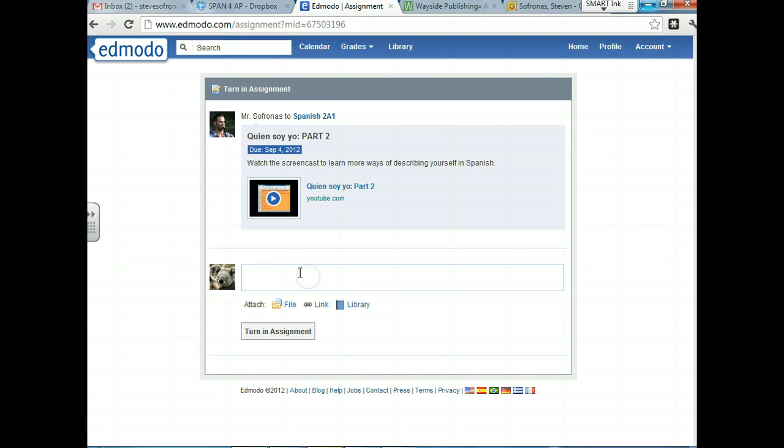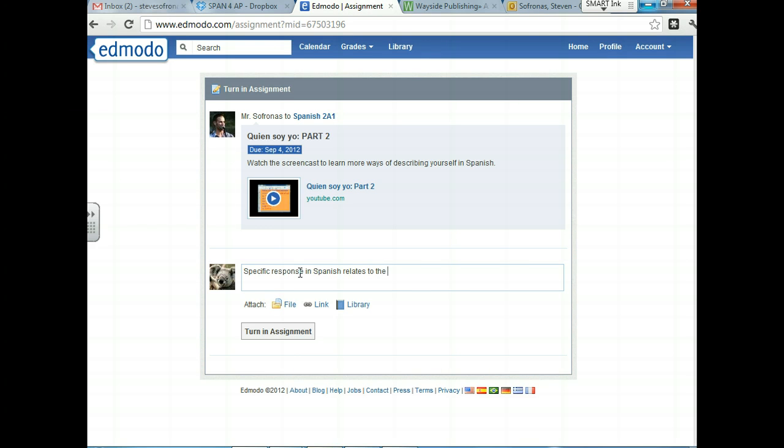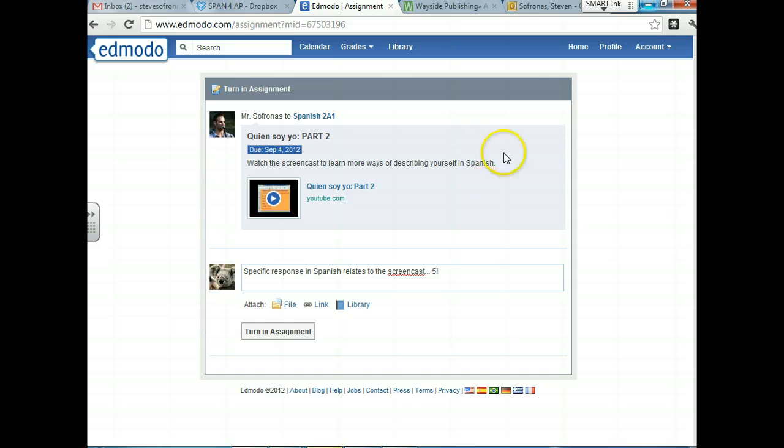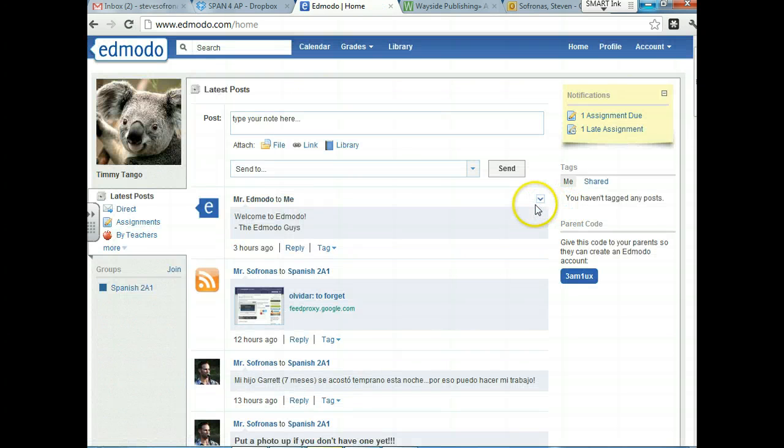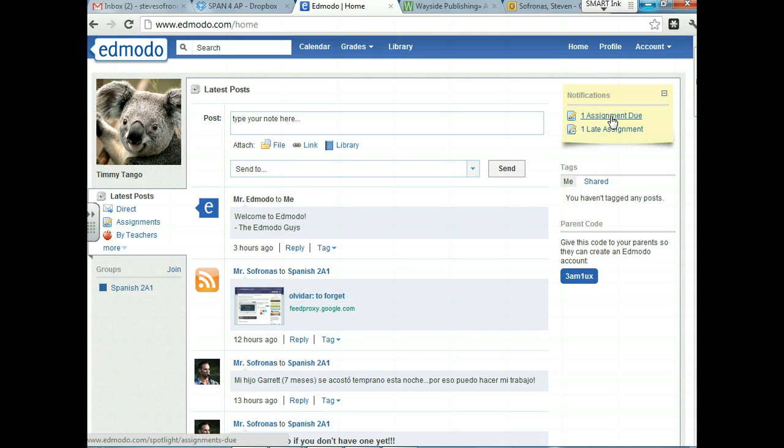And this is what we were talking about the other day when we discussed the rubric. So his response is going to be a specific response. I'm not going to type it in. And then in Spanish, which relates to the screencast. That's really important because you want to get a five on this and he's going to hopefully get a five on his homework because he has been specific about it. So that's how to turn things in. It's important that you understand that you press the turn in button. So there's one assignment. He's done this late assignment.